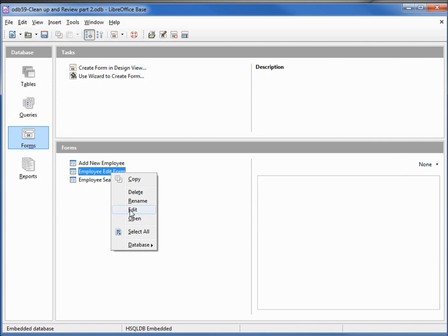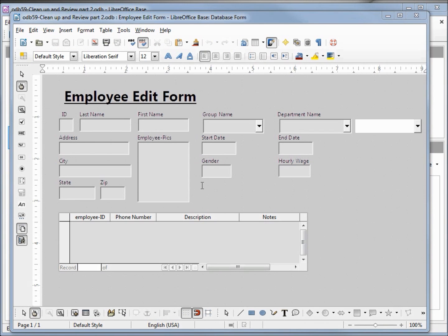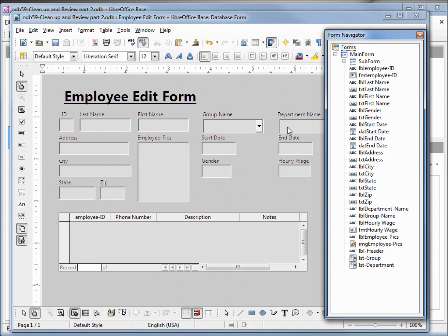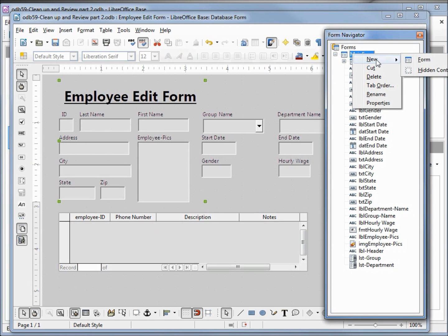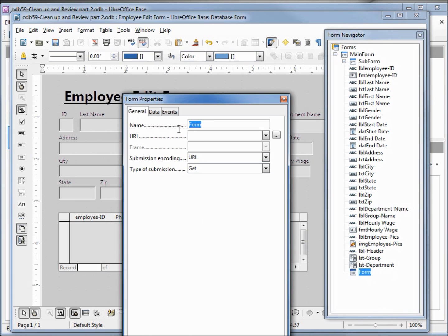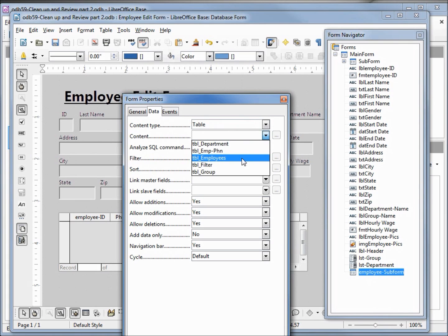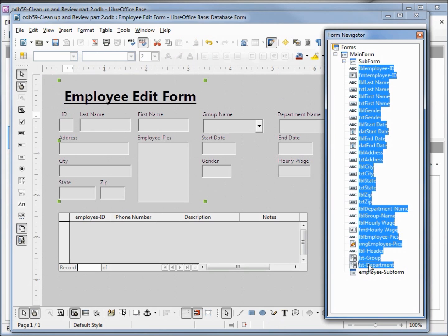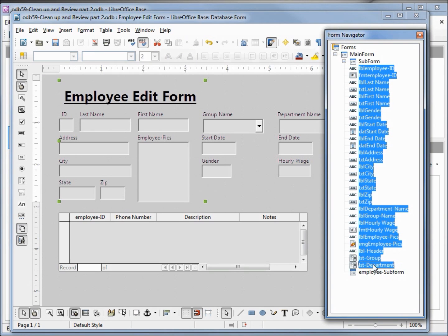Let's go back into forms and edit our employee edit form. I'm going to take off this extra control that we don't need. Now I'm going to open up the form navigator. Under the main form I'm going to add a new sub form, right-click and open up the properties, and change the name to 'employee sub form.' Under the data tab, we want this as a table — employees. I'll close this. Now I'm going to move all the controls that were on our main form onto our employee sub form, just dragging and dropping.